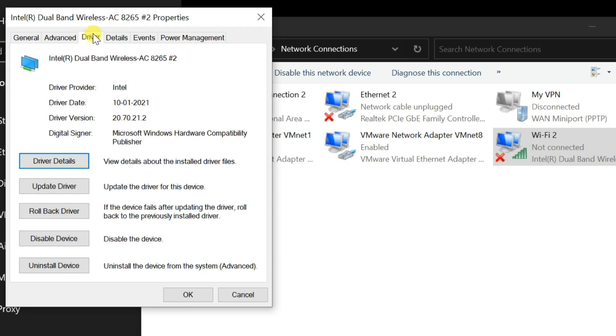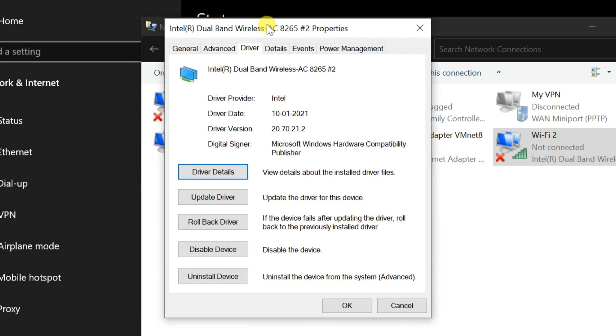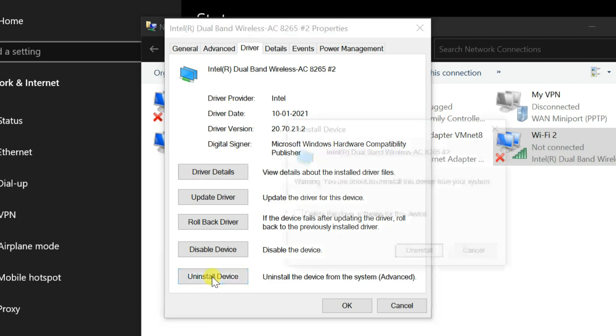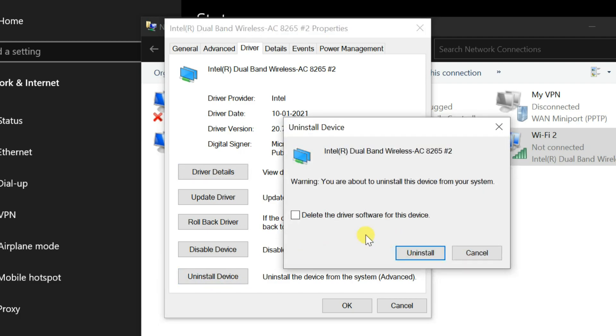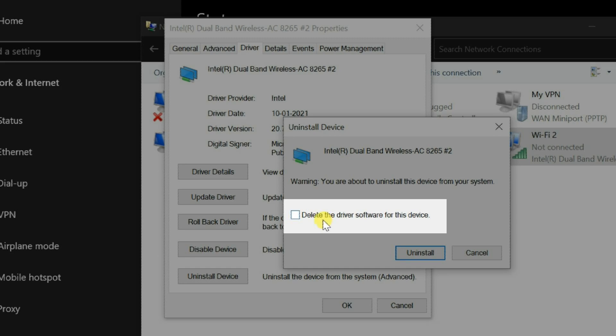Go to the Drivers tab. Click on Uninstall Device. Then select Uninstall. Don't check Delete the driver software for this device option.